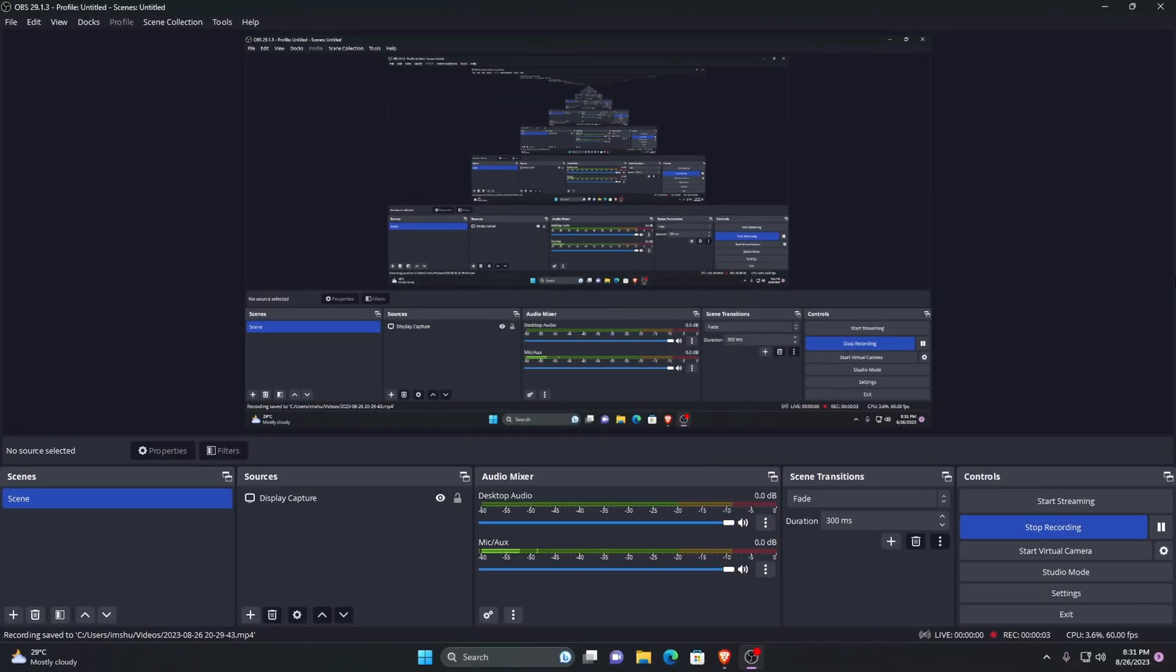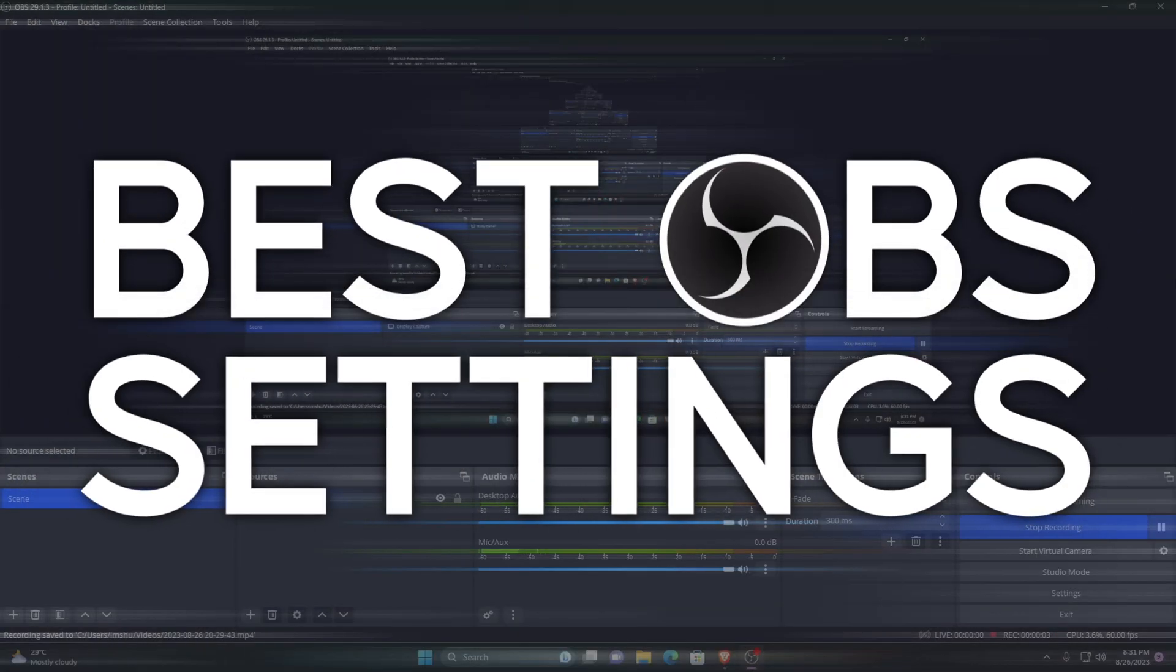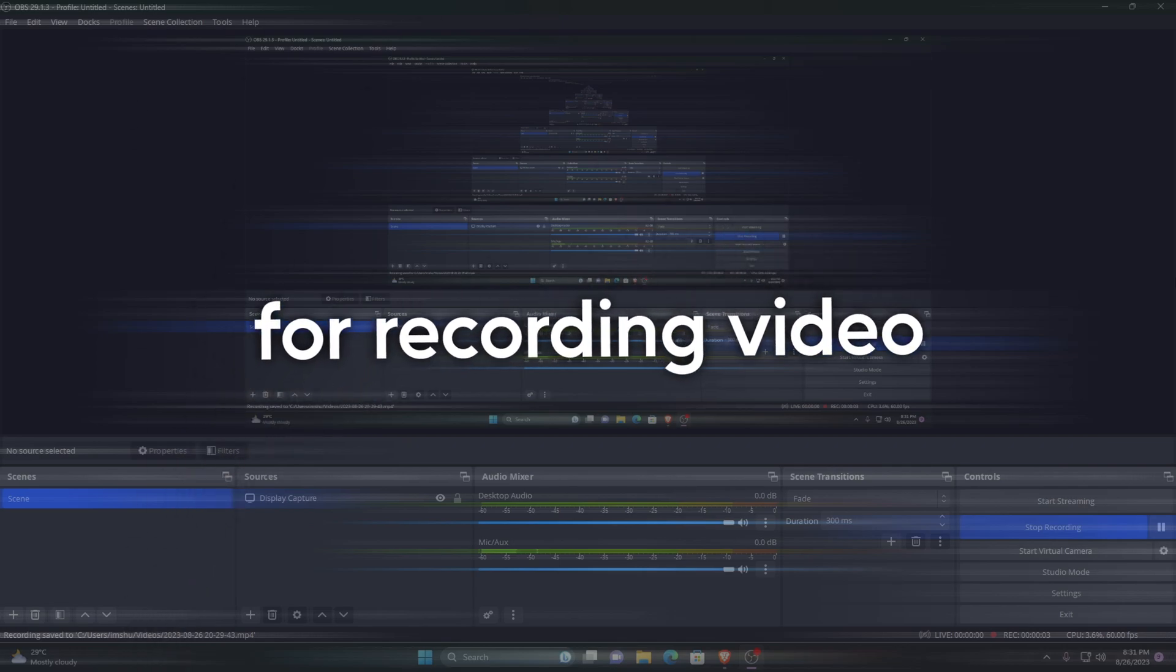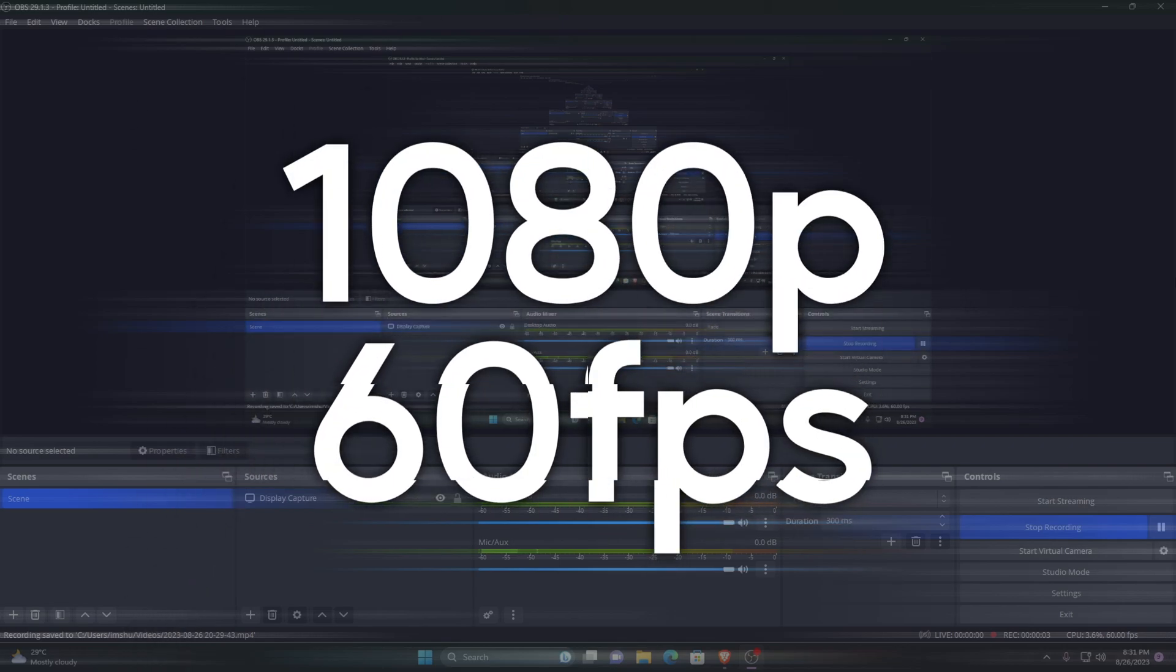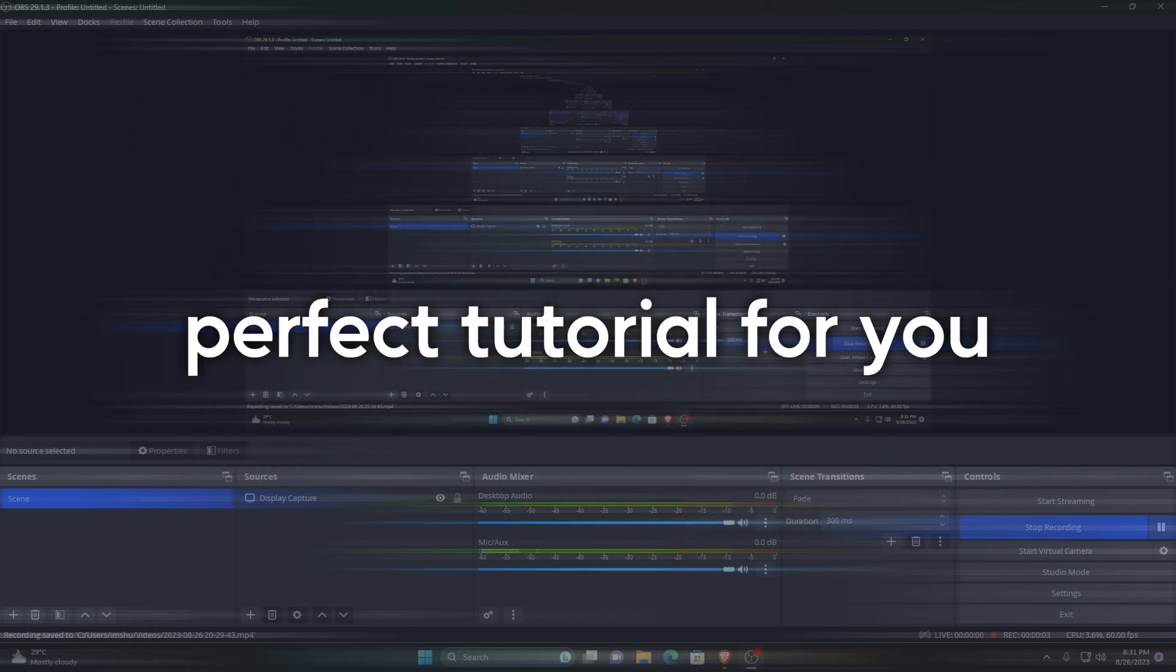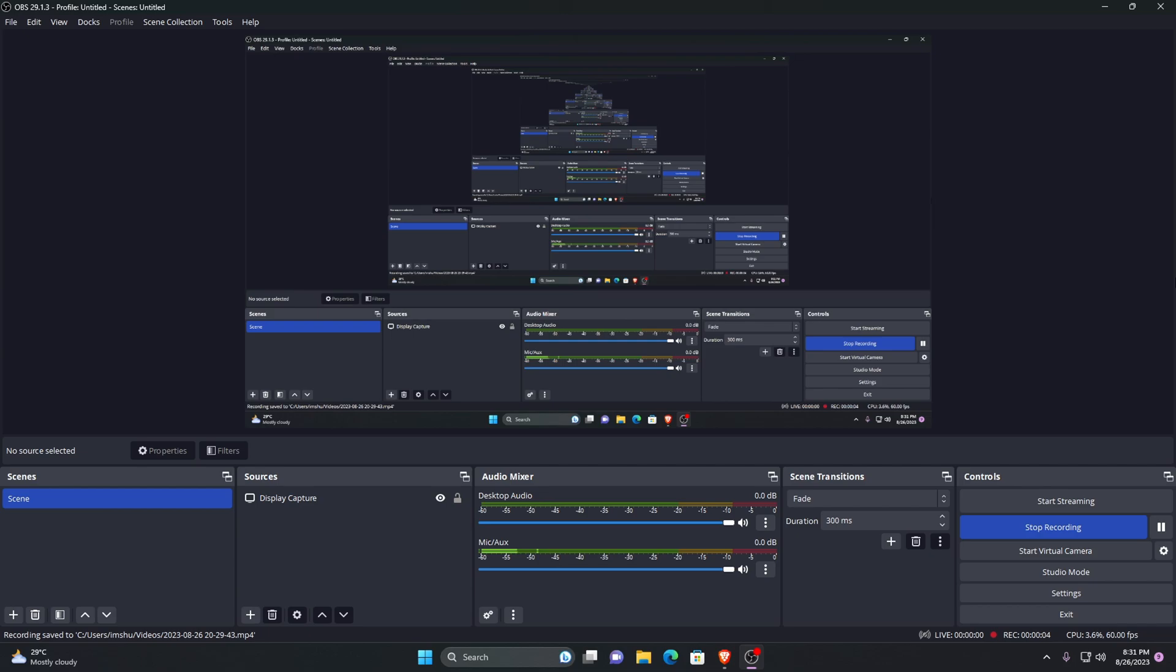If you are looking for a tutorial on the best OBS settings for recording video at 1080p with 60 fps, then this is the perfect guide for you. In this video we are going to show you the best OBS settings to make your recording look smooth and professional.